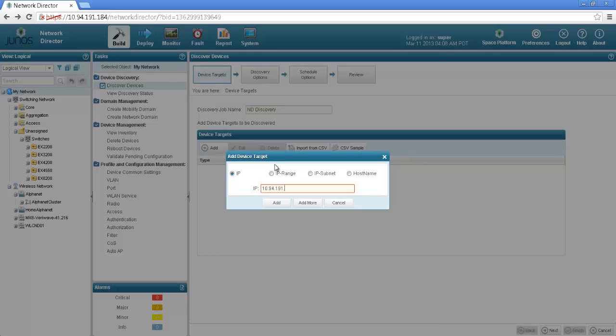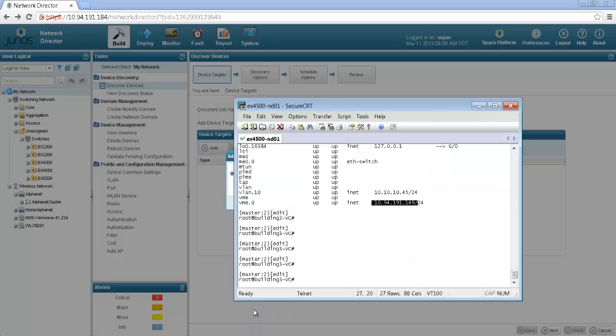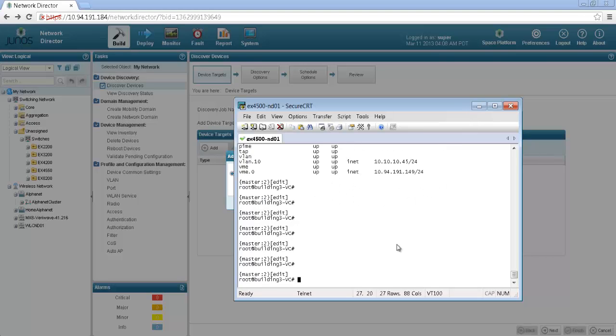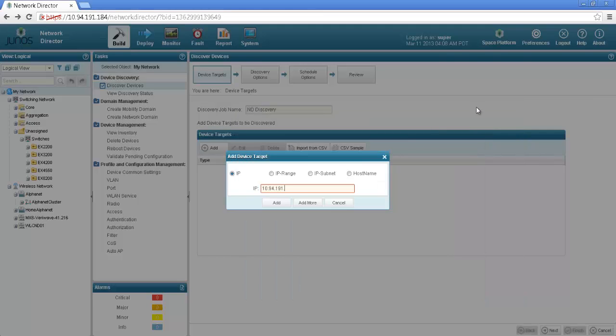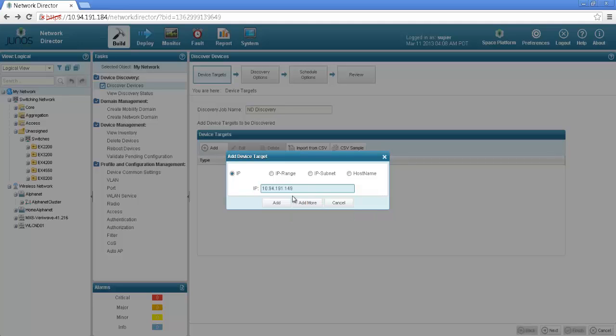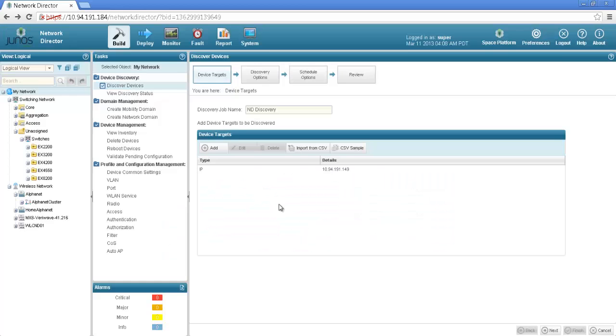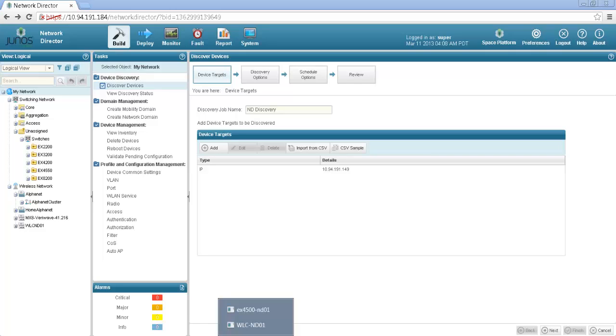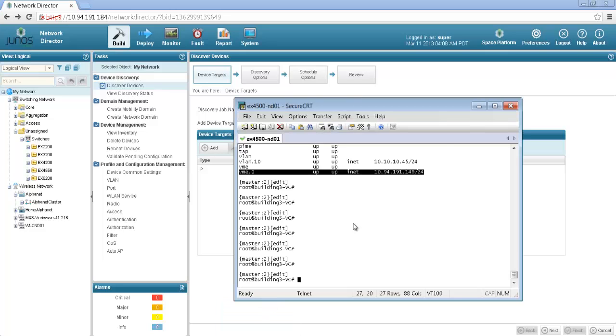So the IP address of my building 3 virtual chassis is 109.41.91.149. This is the console of the master device and this is my vme0 IP address.